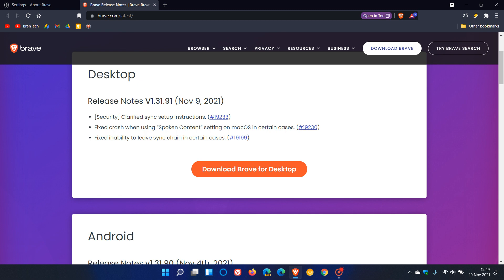If you are using Brave on macOS, they fixed a crash when using spoken content setting in certain cases. That bug has been addressed for Mac users. And then it says fixed inability to leave sync chain in certain cases.